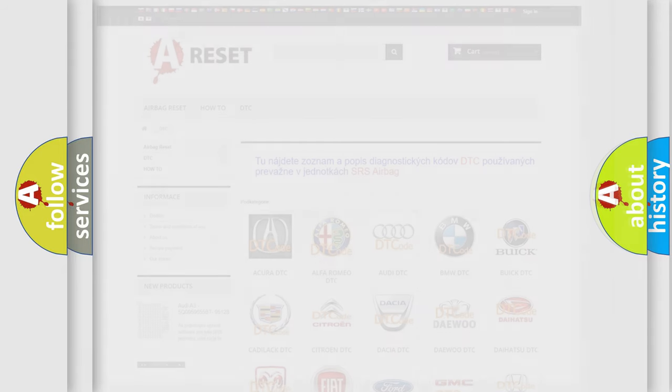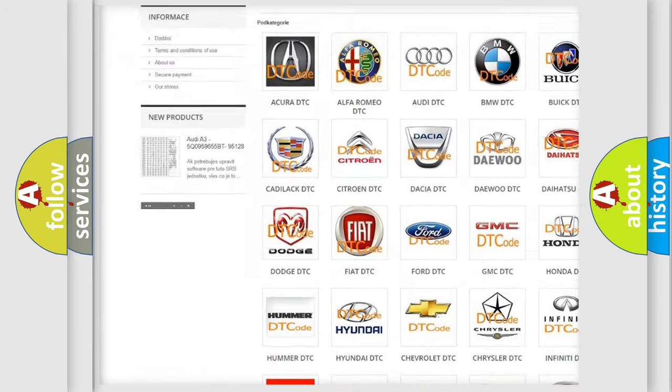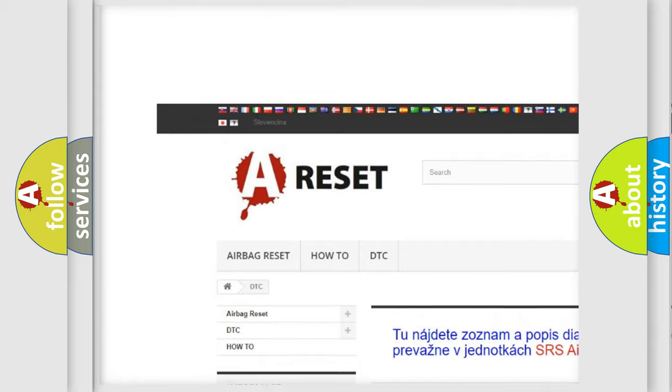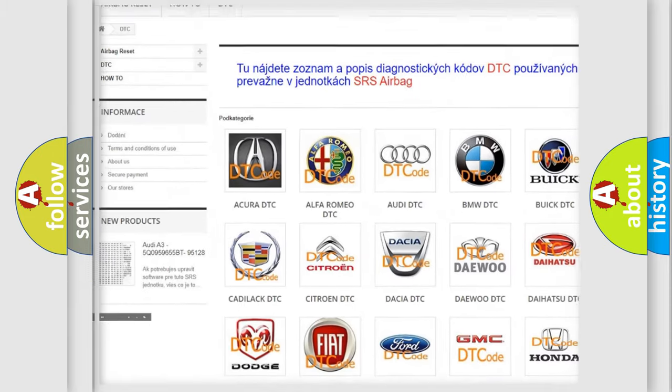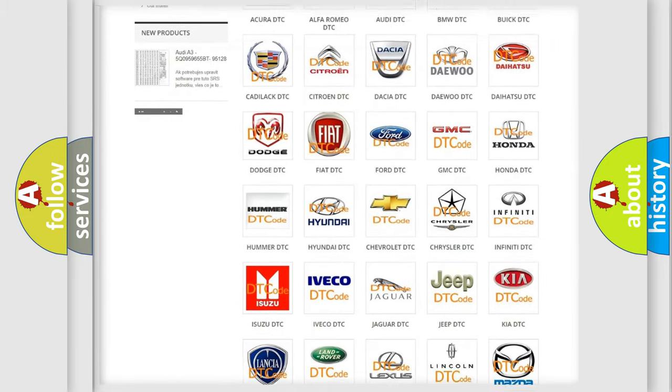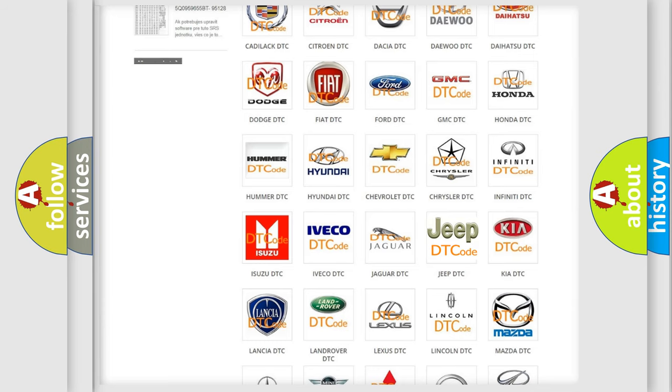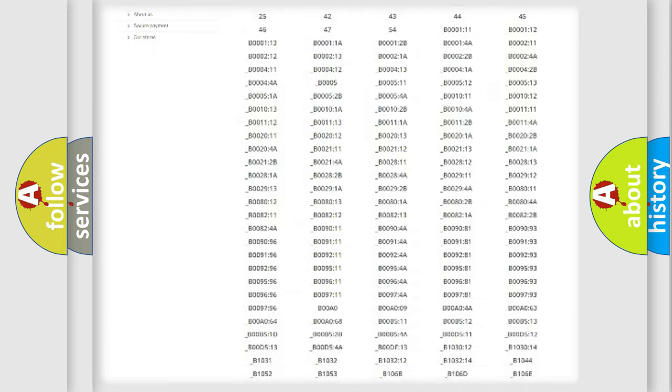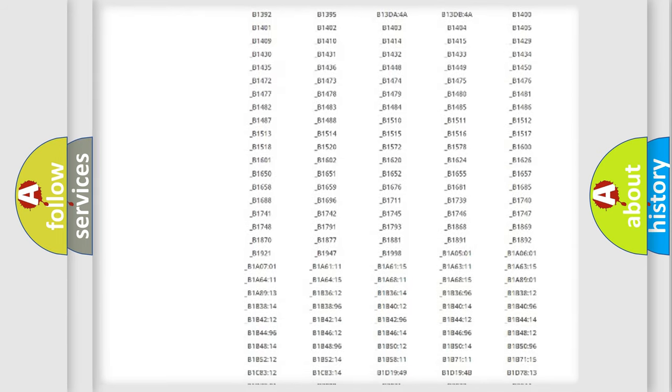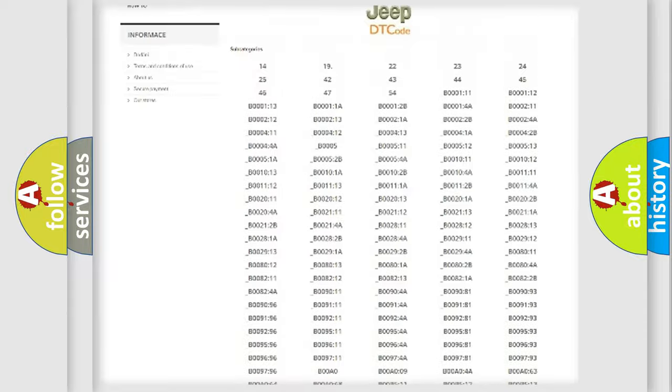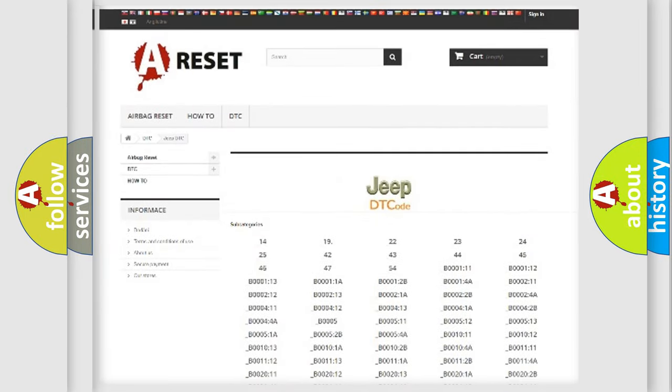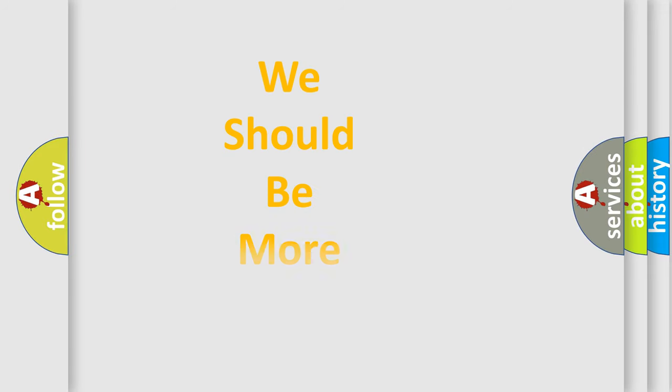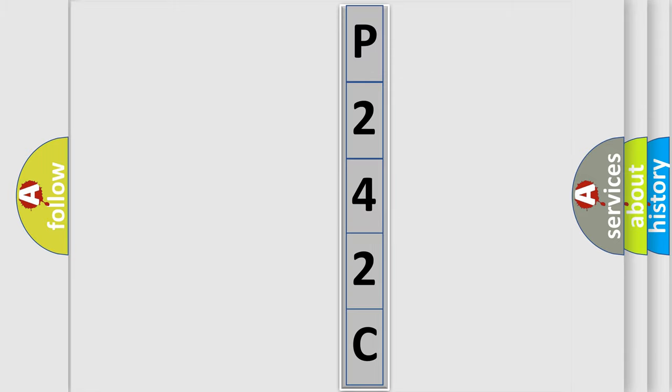Our website airbagreset.sk produces useful videos for you. You do not have to go through the OBD2 protocol anymore to know how to troubleshoot any car breakdown. You will find all the diagnostic codes that can be diagnosed in Jeep vehicles, and many other useful things. The following demonstration will help you look into the world of software for car control units.